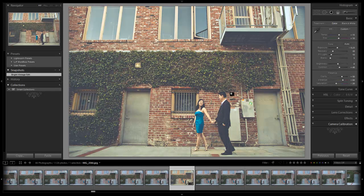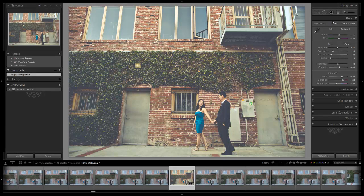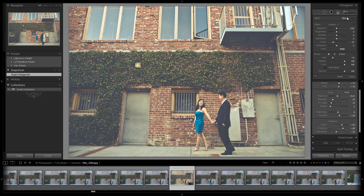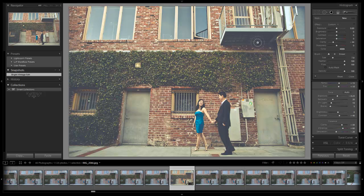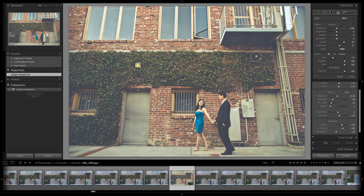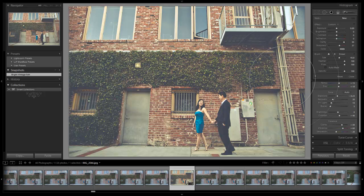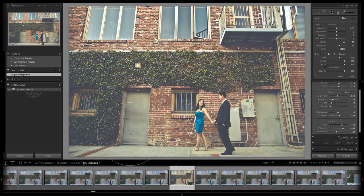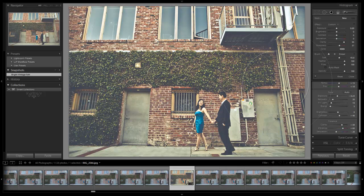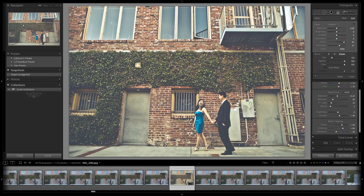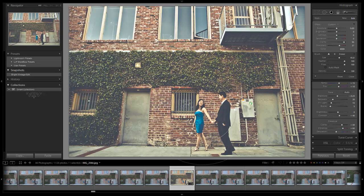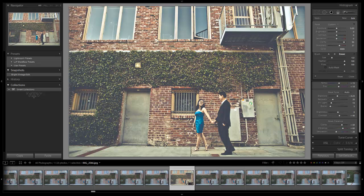One last thing I might want to do to this image is take an adjustment brush and do a little bit of detail enhancement over this building and all the leaves and stuff like that. We're going to hit Alt, reset it out. I'm going to take my Clarity up and my Sharpness up. We're going to adjust this down in a second, but we're going to amplify all of this. Then I'm going to remove it from their skin because I don't want their skin all crazy gnarly. I do want their clothes to be enhanced as well, so just pull it off the skin.